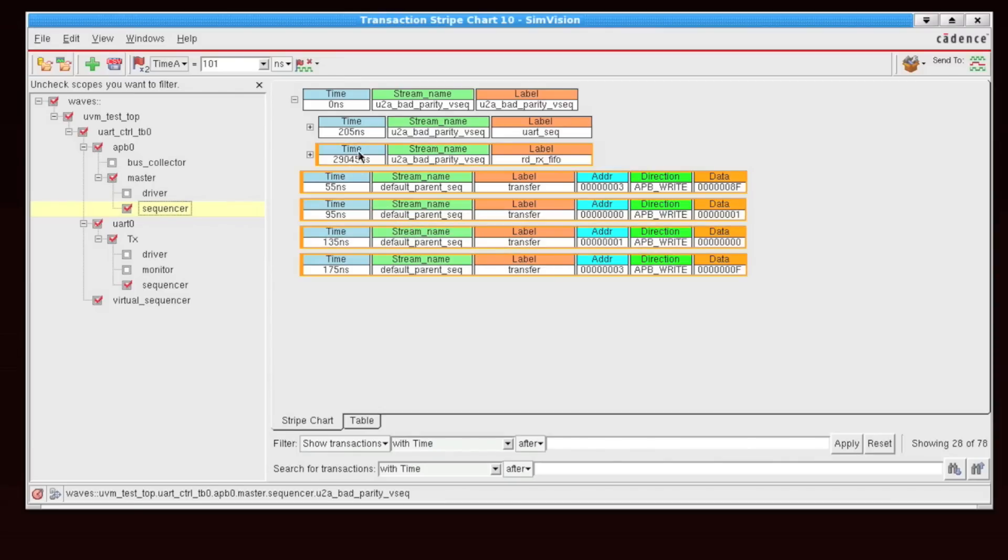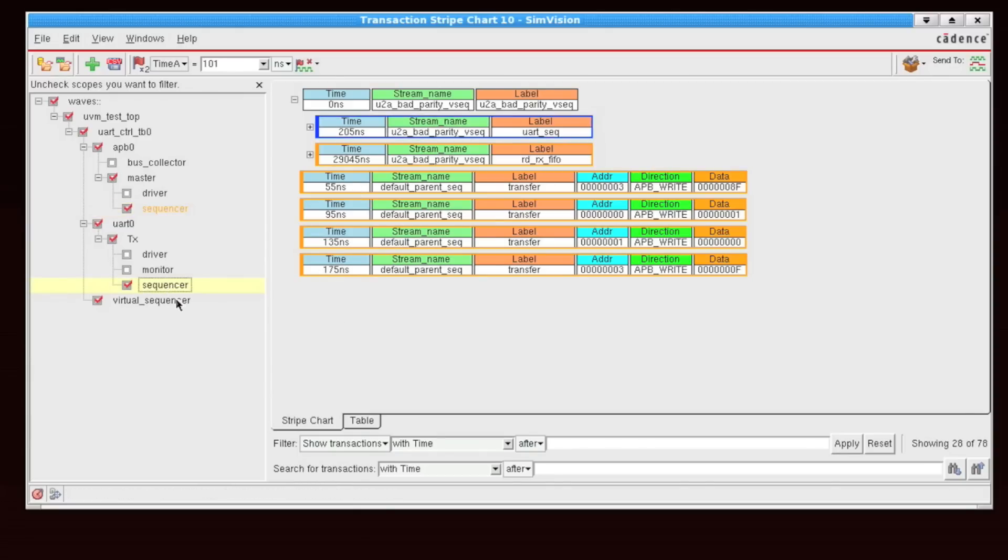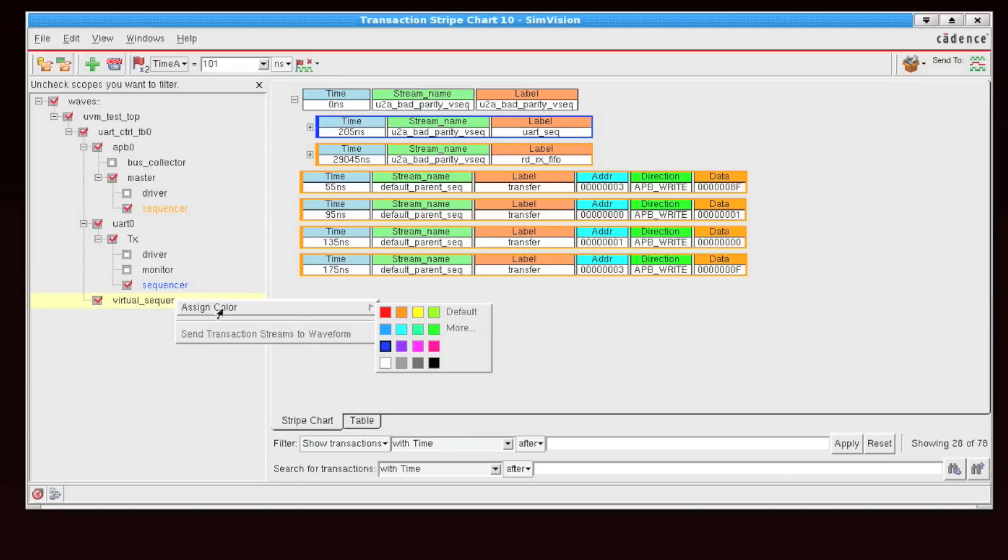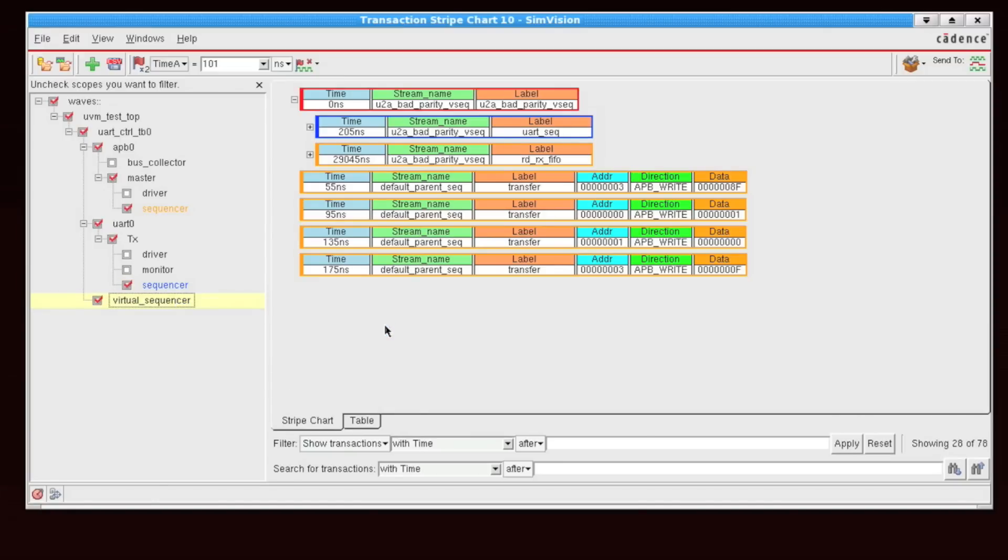And we see that the orange color is applied as an outline to each of the transactions. I'm similarly going to do this for my UART and I'm going to assign that to be blue, and I'm going to set my virtual sequence color to be red. Now we can see where all of these transactions are coming from just at a quick glance.